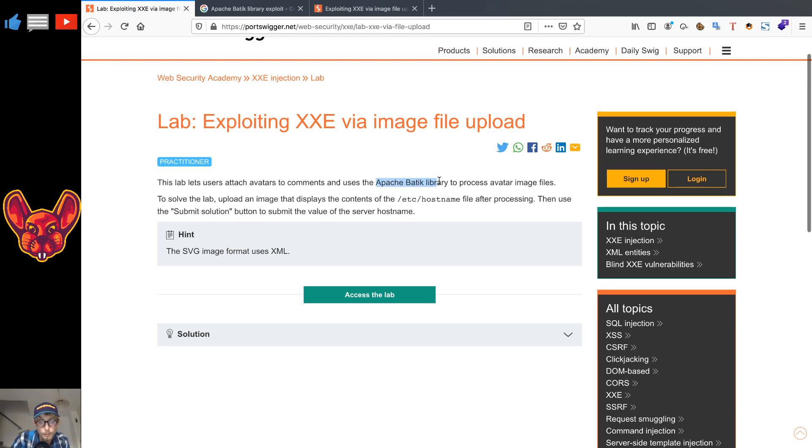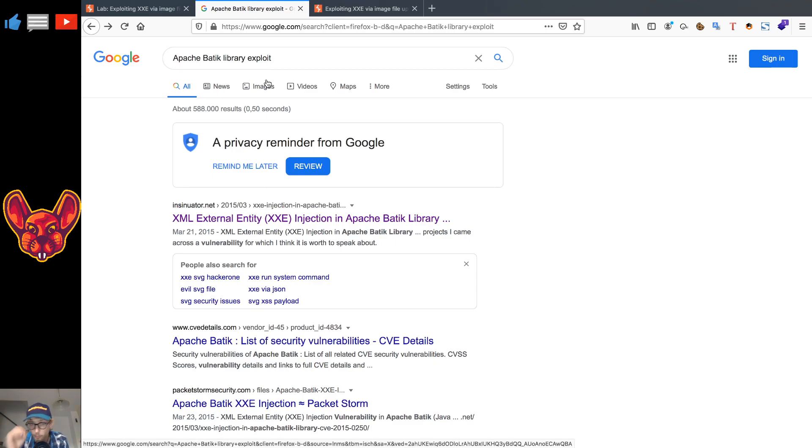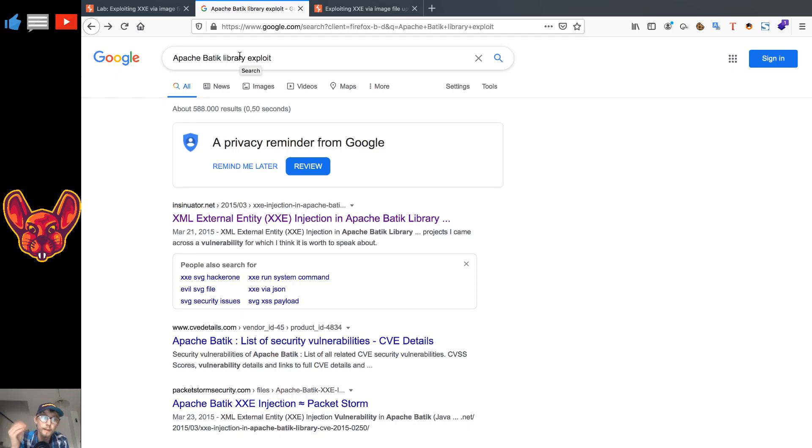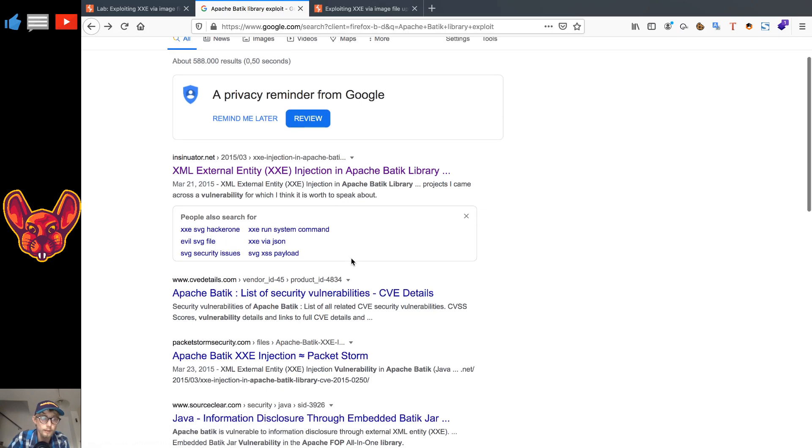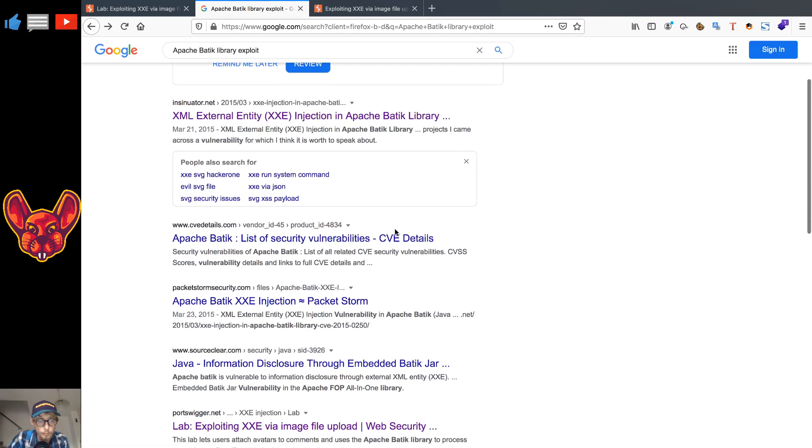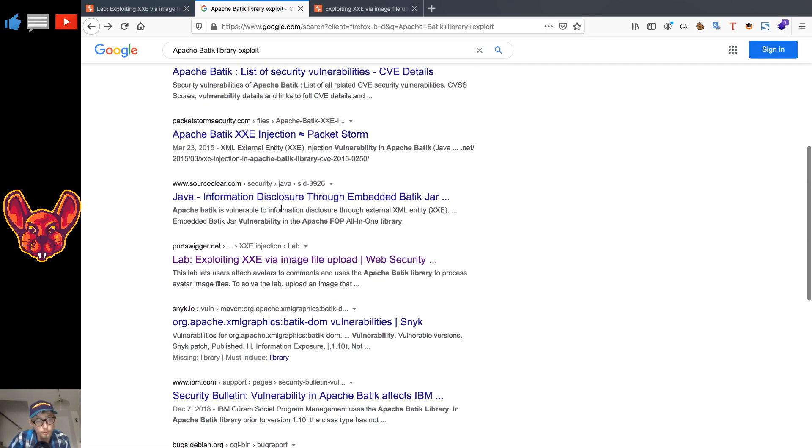Now what they say here is that the Apache library that you discussed, the first thing that you should do if you see one of those libraries, if you see any library at all, is just look up how to exploit it, if there are any common exploits for that library. And as you can see in our case, we have an XXE common injection here.